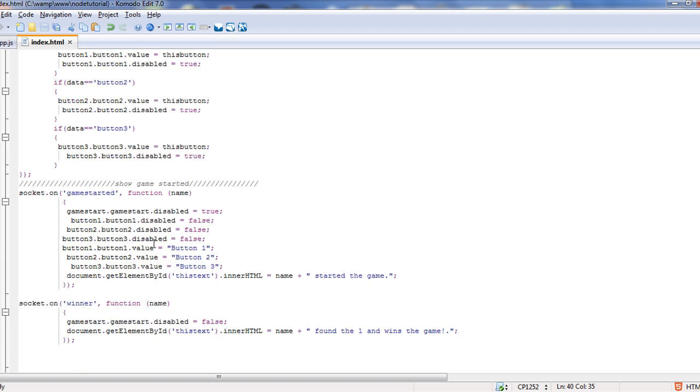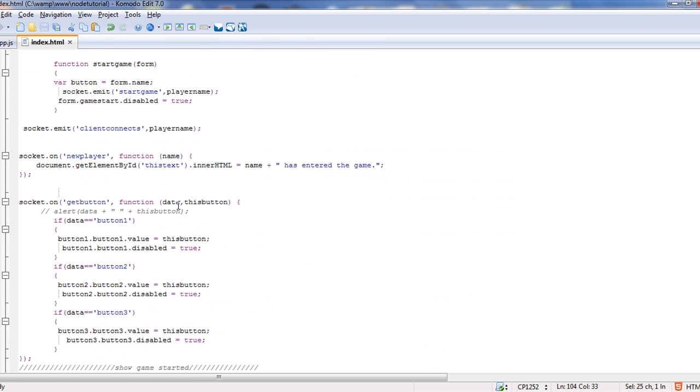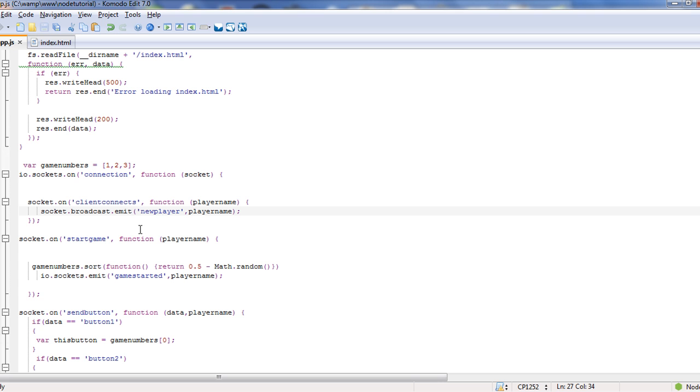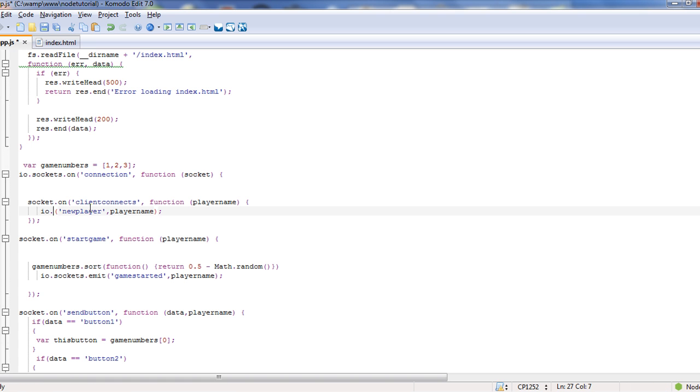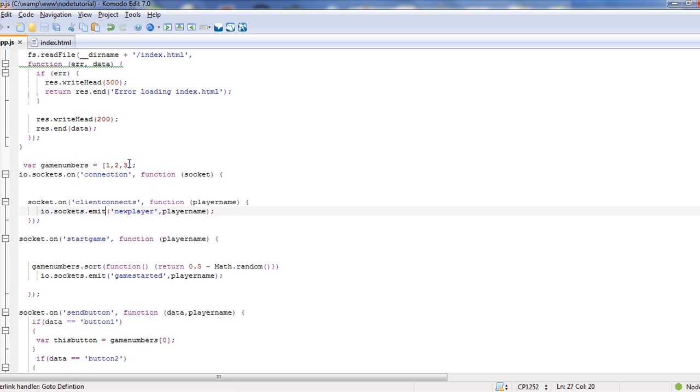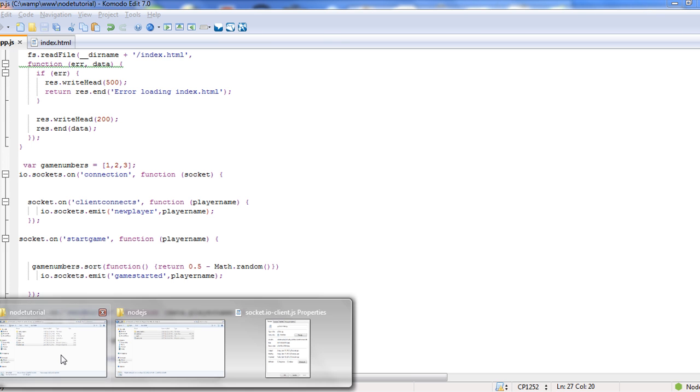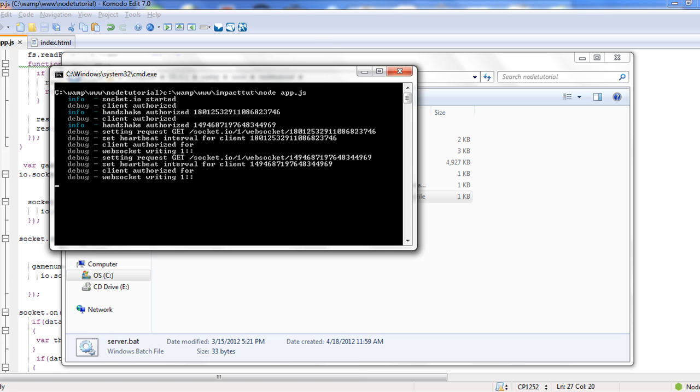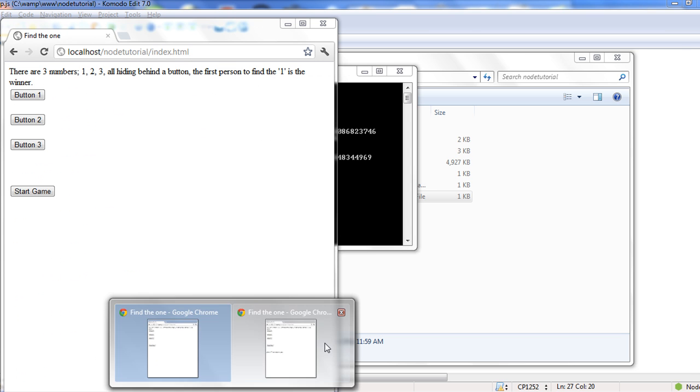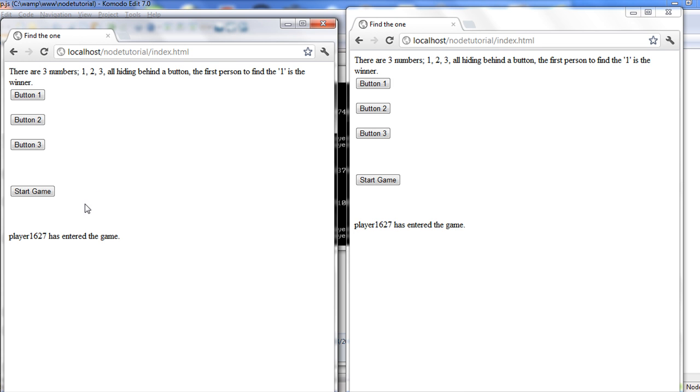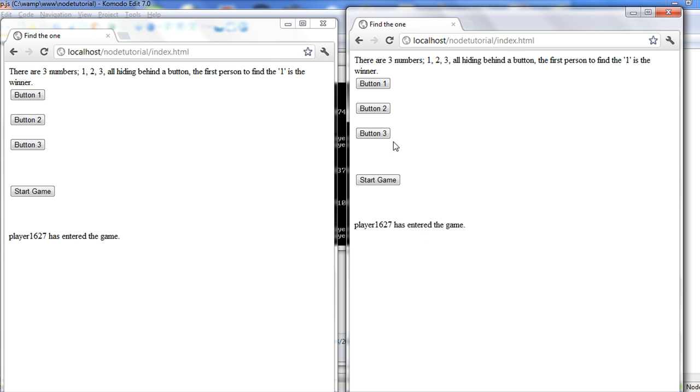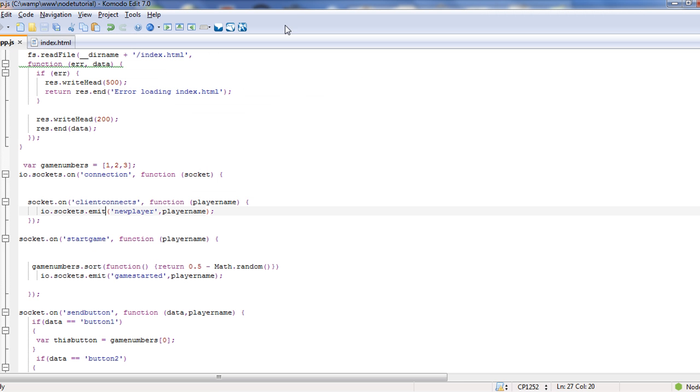Notice I did a broadcast.emit to where it sends to everybody but the original client, and it sends new player player name. So if we go to our new player, we pass in the name, and then I added a div tag down here and just made the inner HTML name plus has entered the game. If we were to come in here and change this to io.sockets.emit, it would go to all players. Let's actually change this to io.sockets.emit, and you'll notice that now it will actually go also to the player who joined.